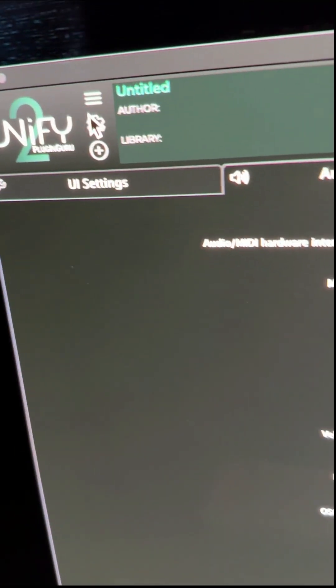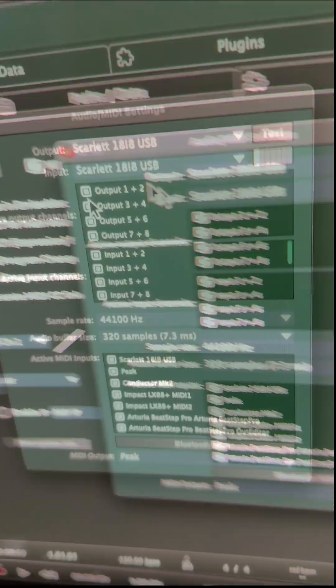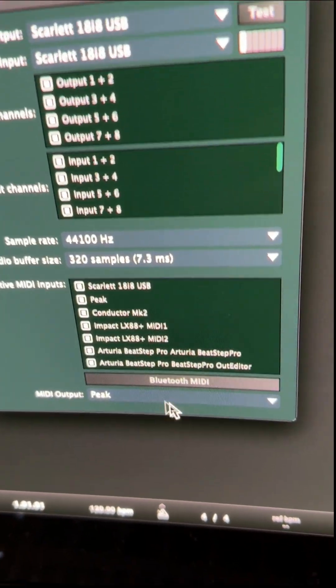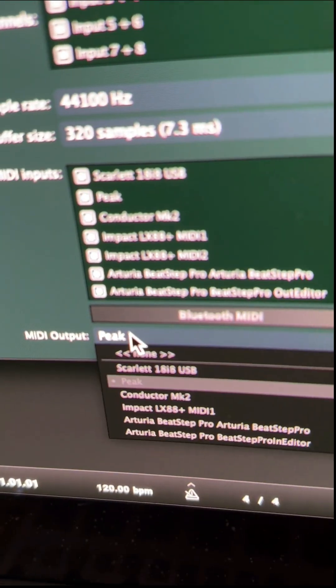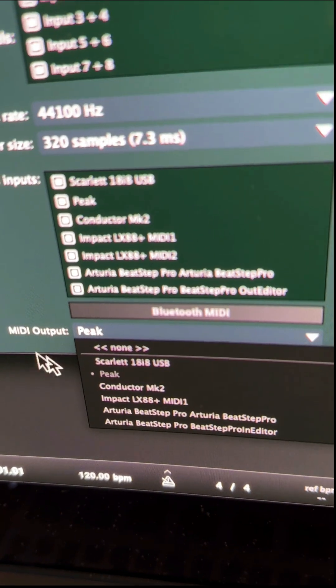To make this work, you have to go to settings, go to audio MIDI, go down to the settings and make sure that you have the synth of your choice connected.